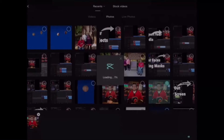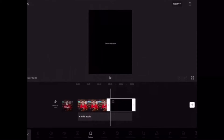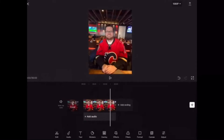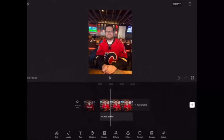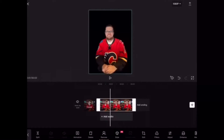CapCut has a unique background removal feature that allows you to remove the background of both videos and photos. Select your photo and tap on remove background. Once the background is removed, you should see your subject on a black background.